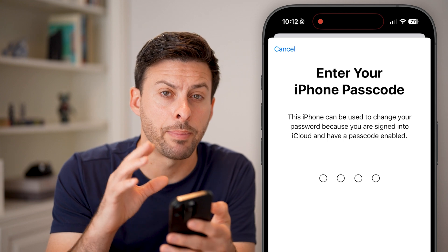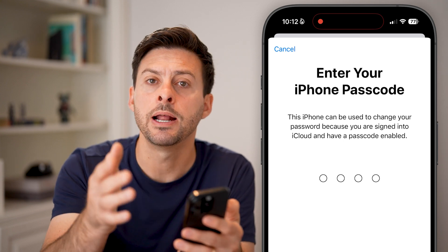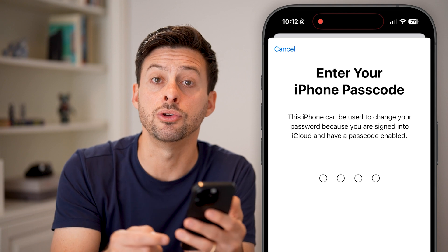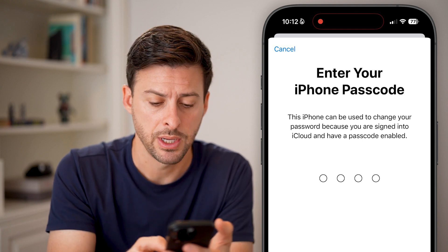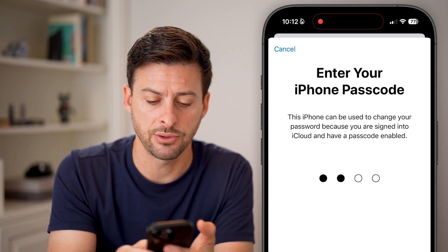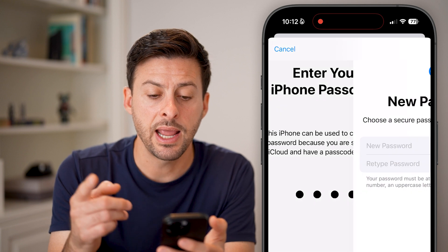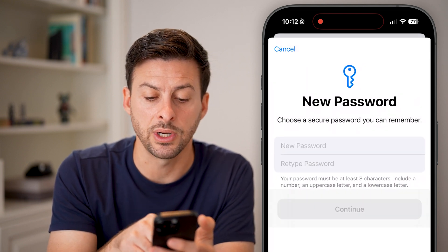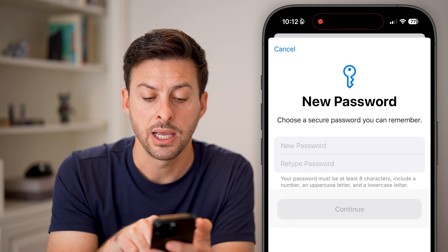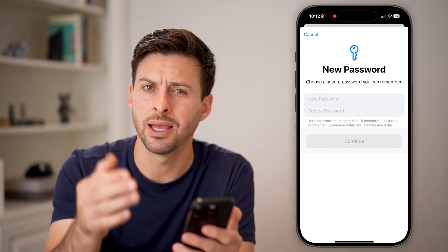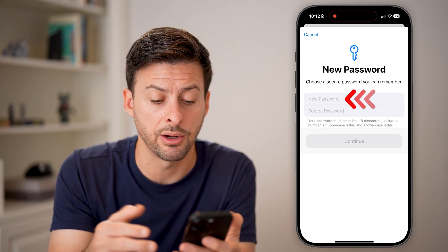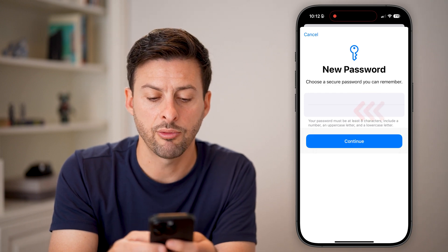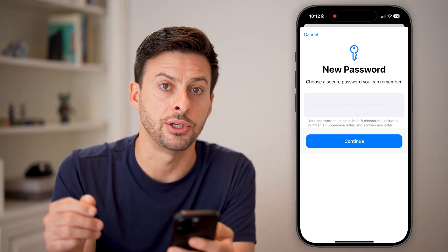It's asking for the passcode. Keep in mind, this isn't your Apple ID passcode — this is the passcode you use to just unlock your iPhone. Enter that in, and now you can enter a new password. It does have to be eight characters and include a number, an uppercase letter, and a lowercase letter — pretty standard. Just type in whatever you want, retype it, and hit Continue.